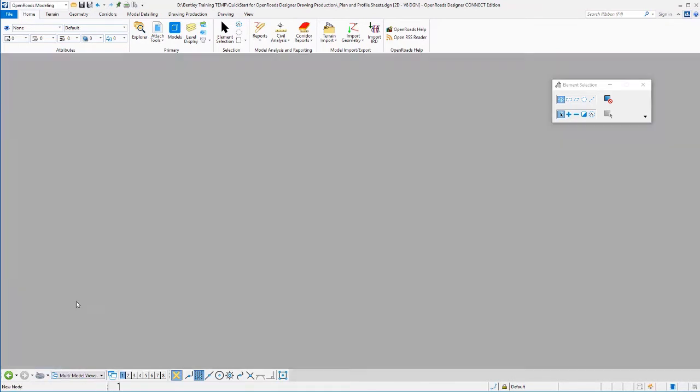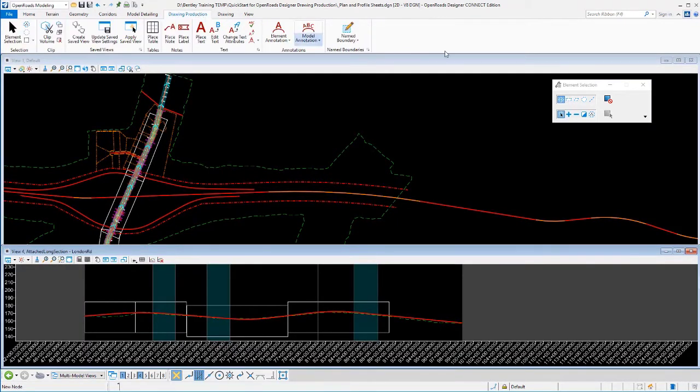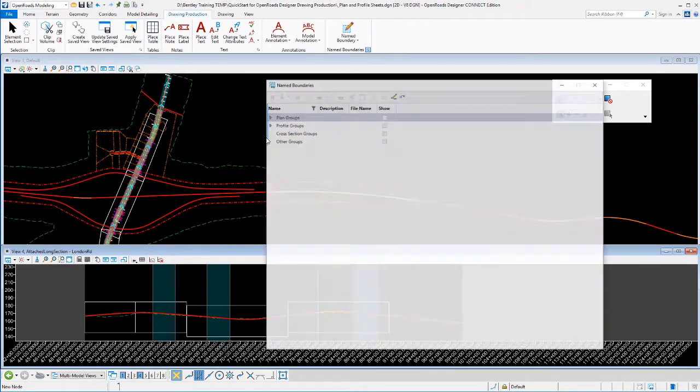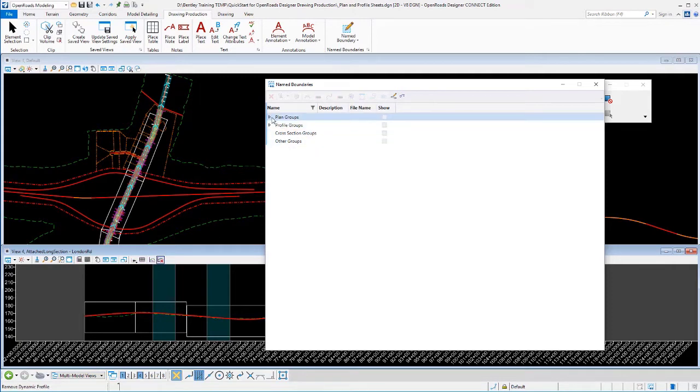We're going to go back to our main model. We do have to be in our main model to process sheets, even though we're running them from our name boundary manager. The profile view and the plan view have to be visible. So I've gone back to there.